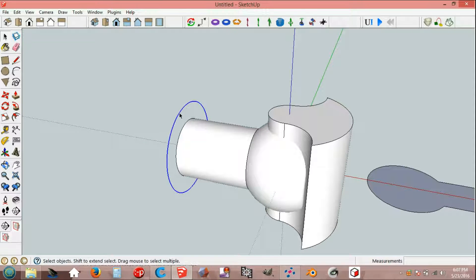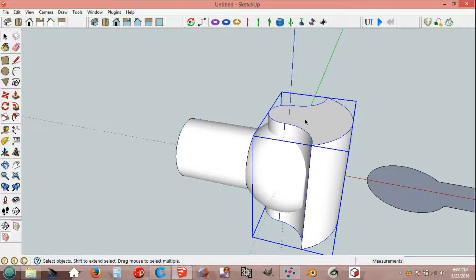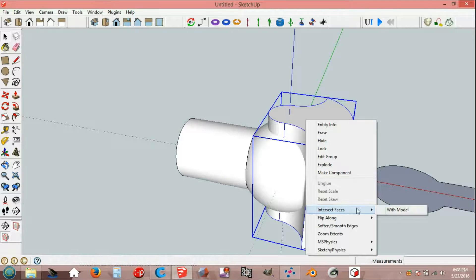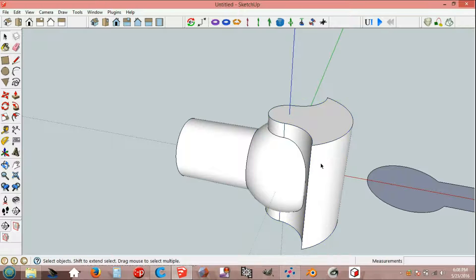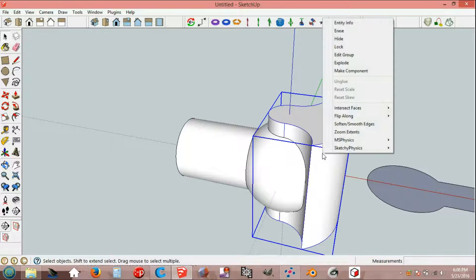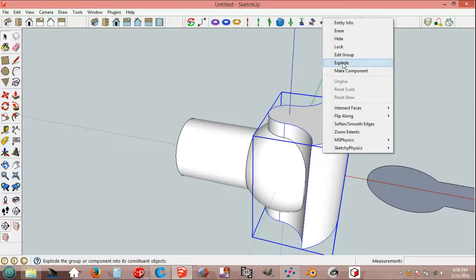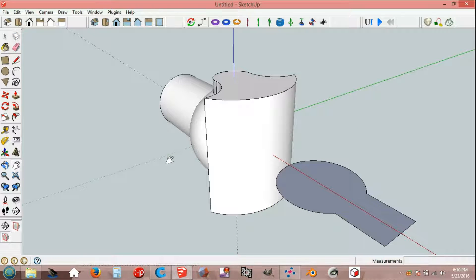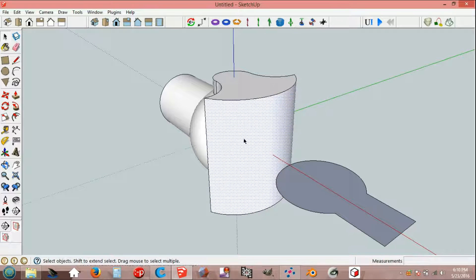Delete circle. Select, intersect faces with model. Select, explode. Clean and remove faces, select, delete, select and delete.